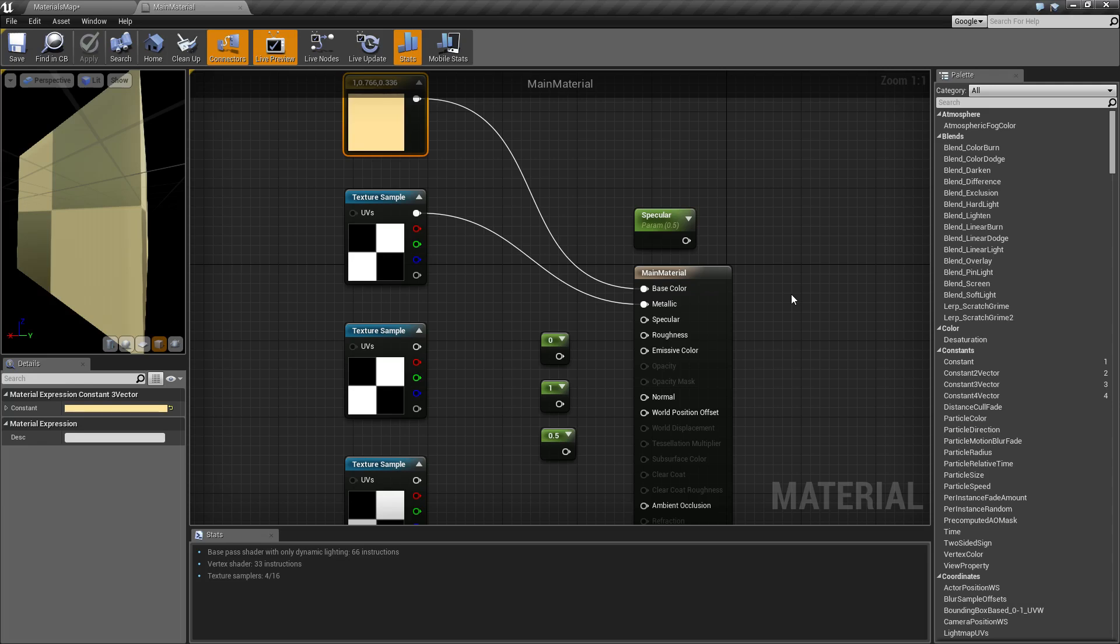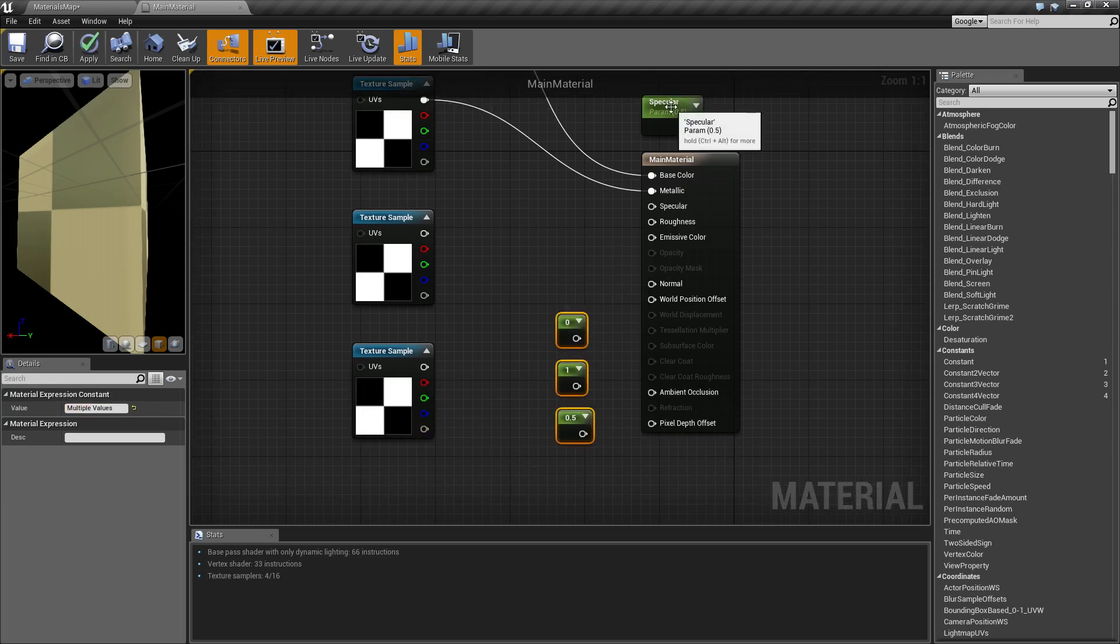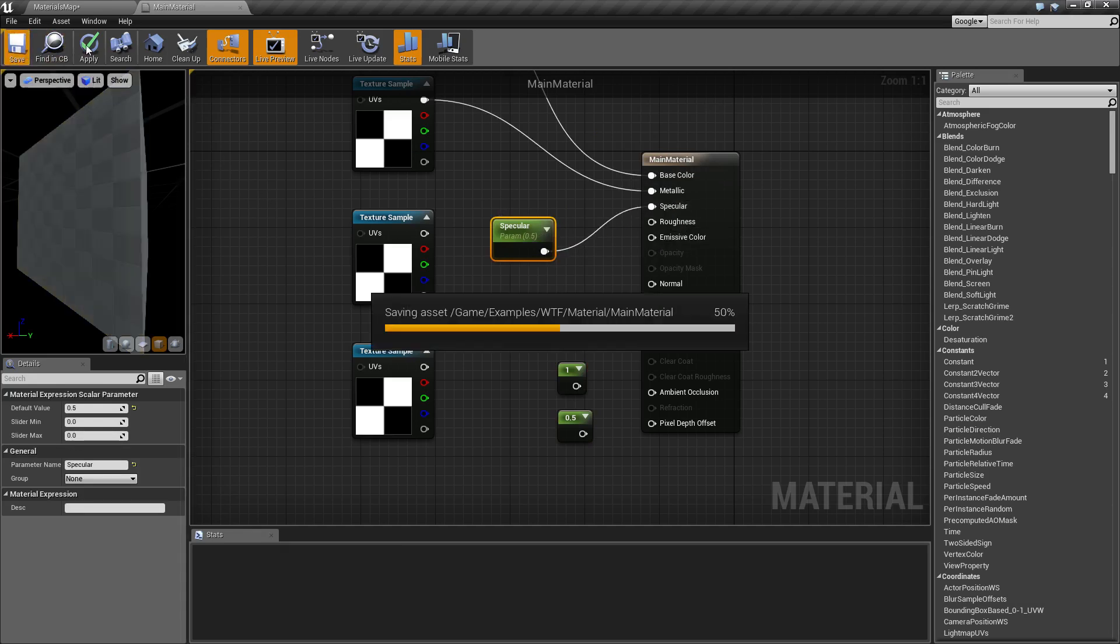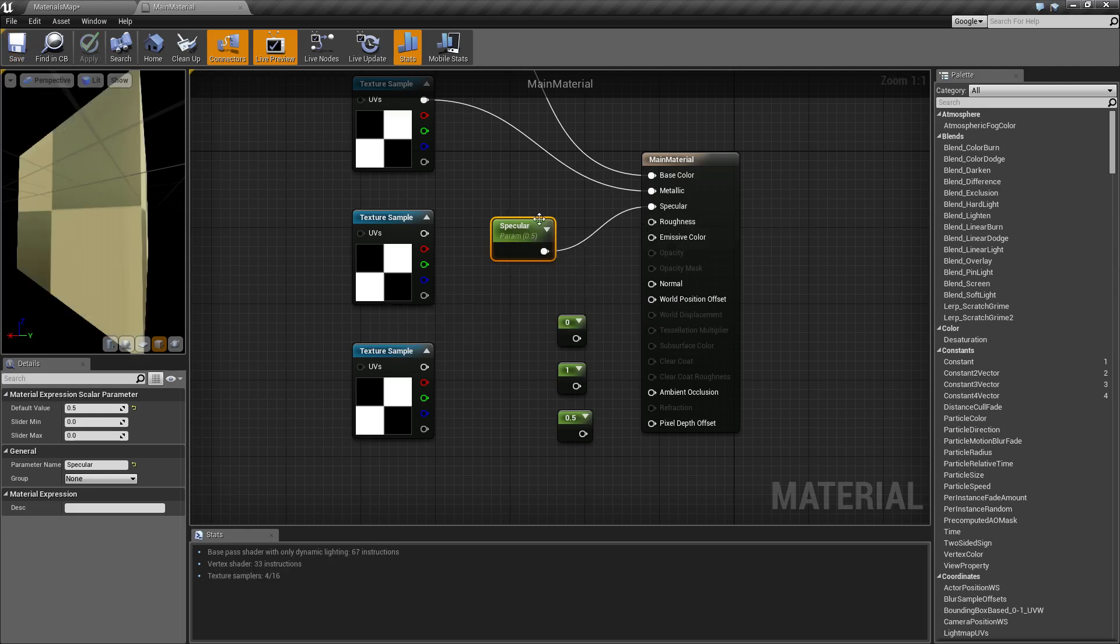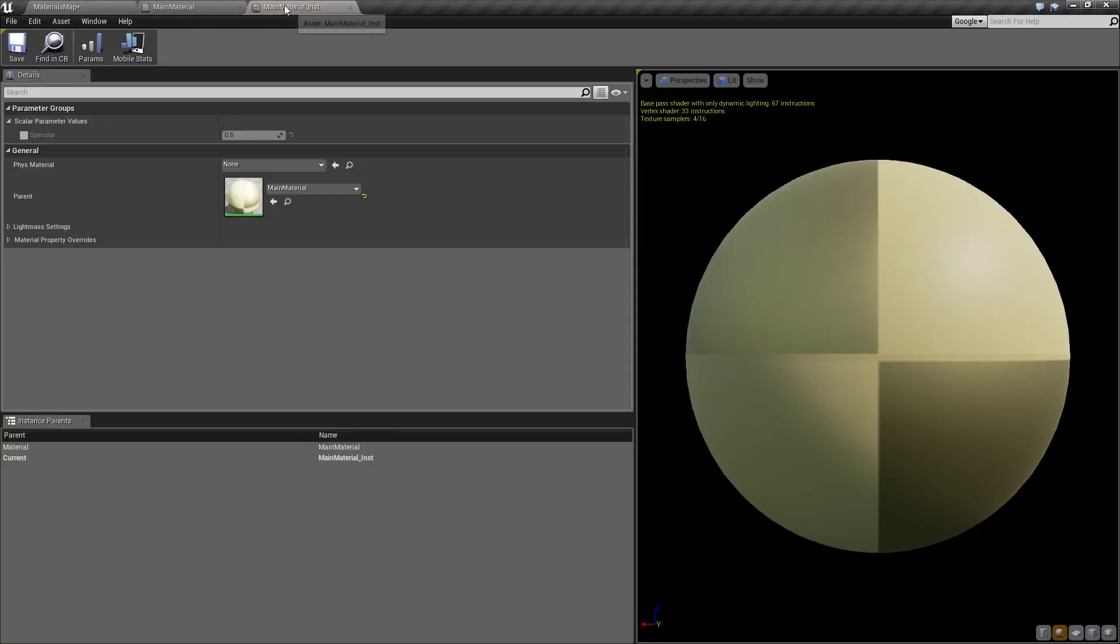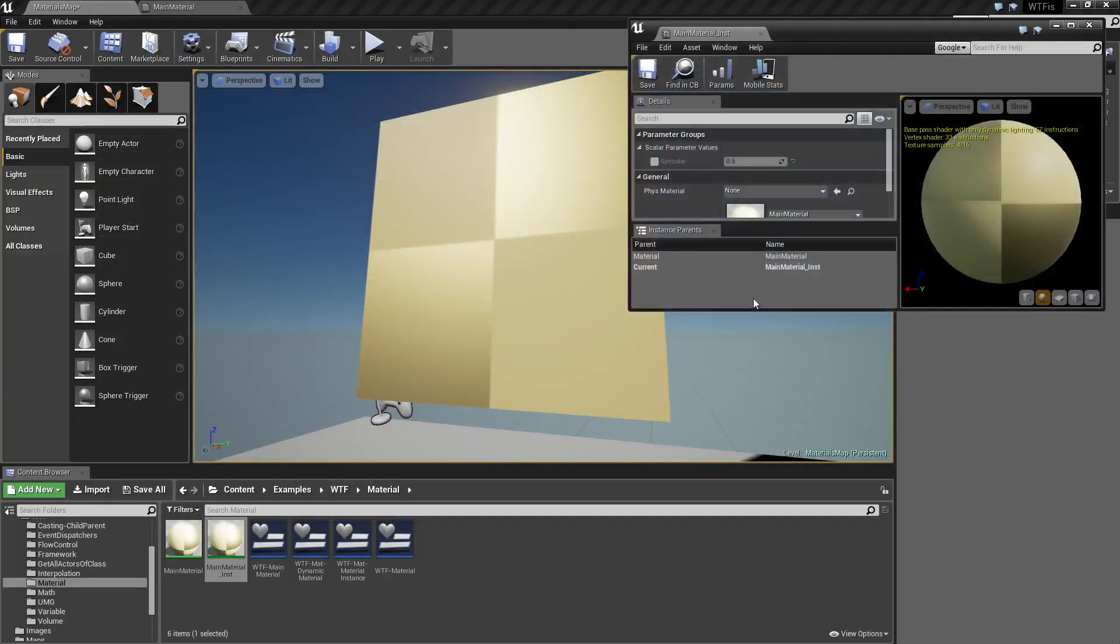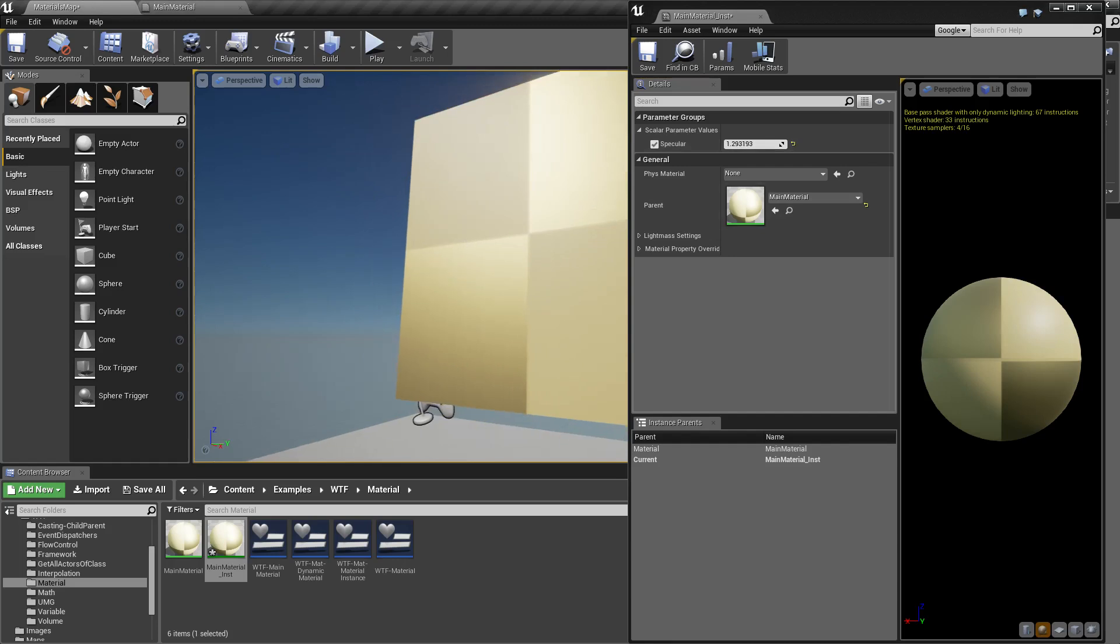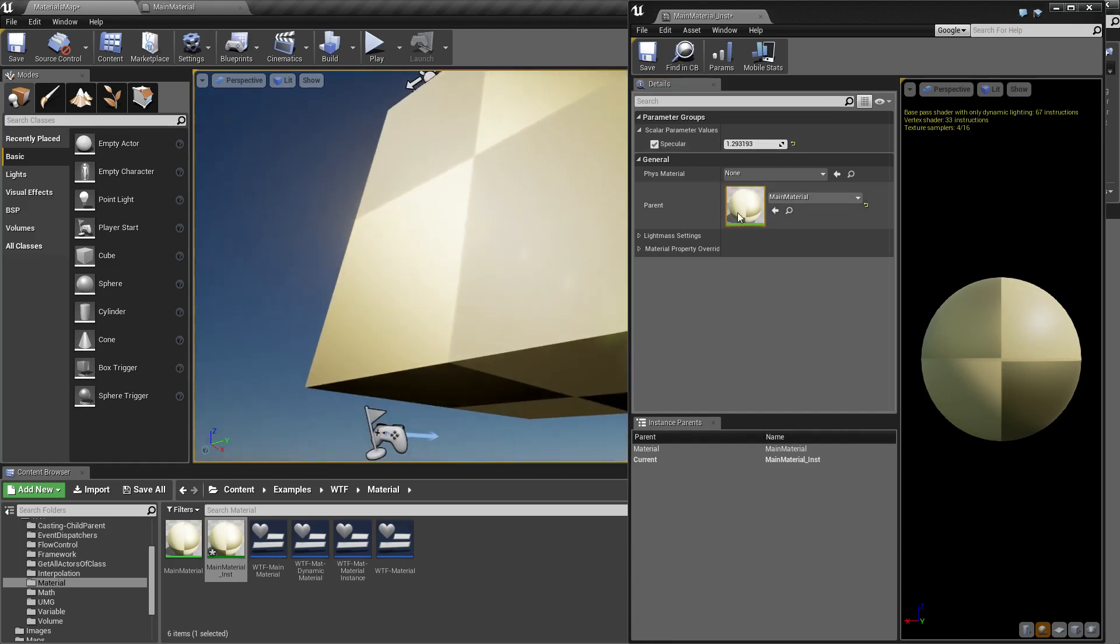If you know you need a different specularity value, you can go ahead and adjust it. Specularity - let me show this in an interactive form - is basically like a light reflecting or light corona coming off of the object. I've gone ahead and hooked up specularity here, defaulted it to 0.5, and made it a parameter so I can adjust it in real time.